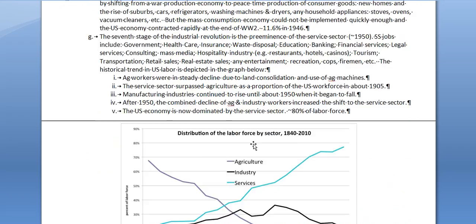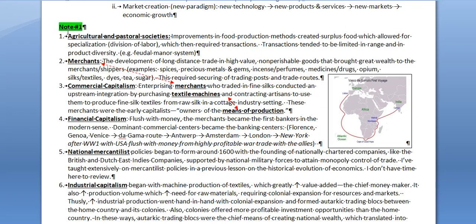To elaborate further: the first economies involved agrarian and pastoral societies. Improvements in food production with agriculture and pasturing of animals resulted in surplus food, which allowed for specialization or division of labor — far more productive and efficient, which is David Ricardo's concept. This then required transactions, because if not everyone is involved in food production and people are specializing in making weapons, textiles, or leather goods, they still need to eat, so they trade the goods they produce for food.